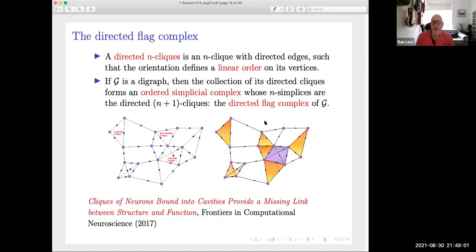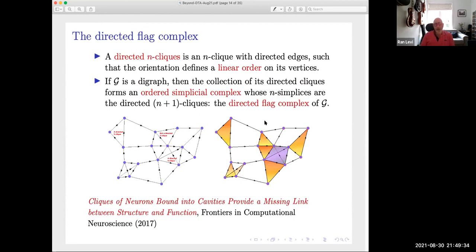The simplest example in the directed sense is the directed flag complex, which was the first construction we looked at when we started working with Blue Brain and with neuroscience in general. You have a directed graph and you construct a complex out of its directed cliques. A directed clique is a clique where the edges are directed such that the directionality gives you a linear order on the vertices. You construct this space from your digraph where directed cliques are the simplices — it's closed under taking faces — and you get a topological space. We used this construction in the paper cited at the bottom of the page.